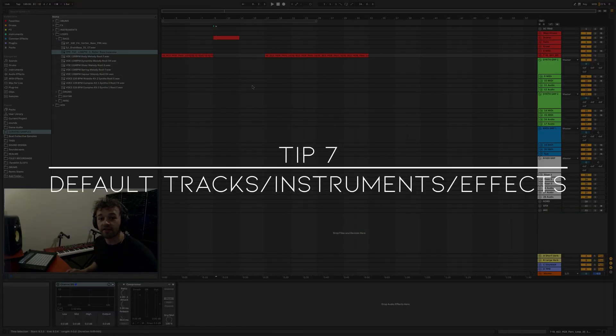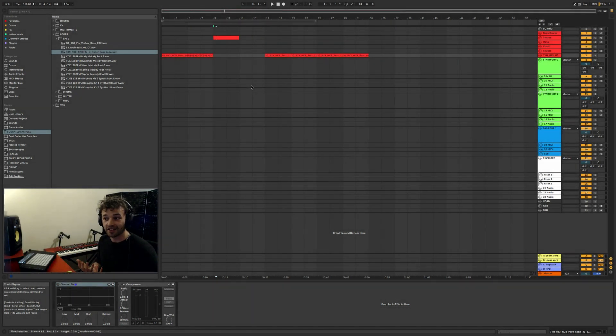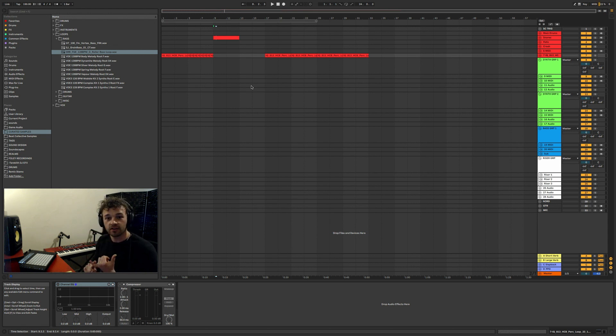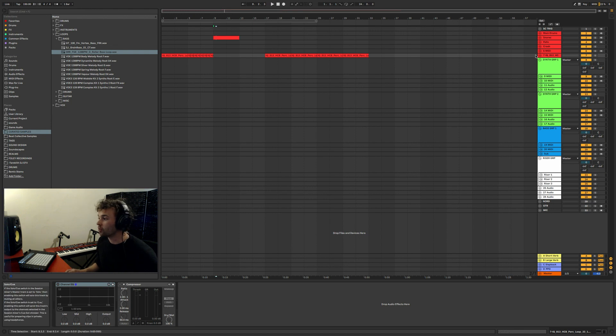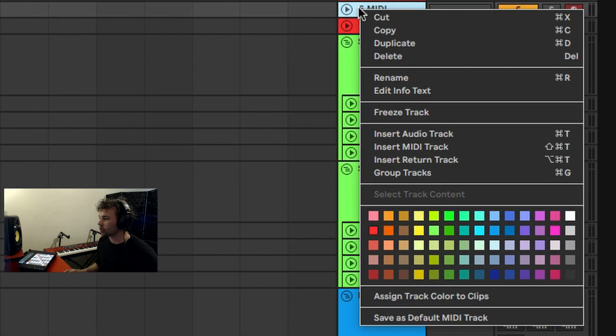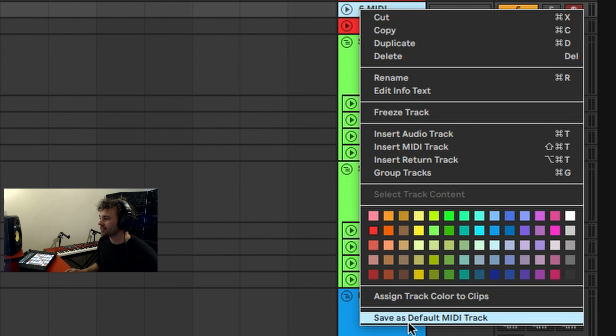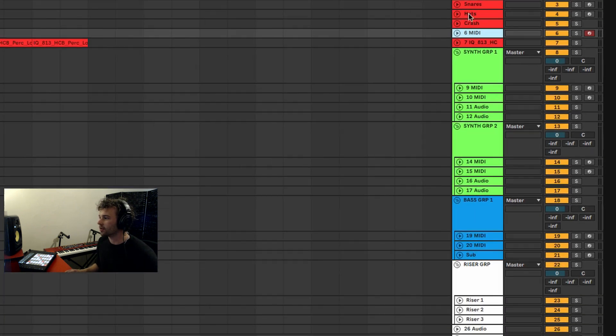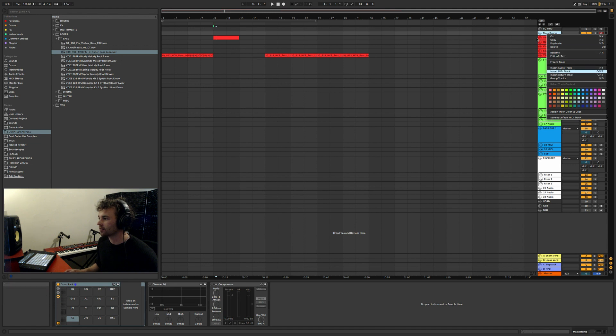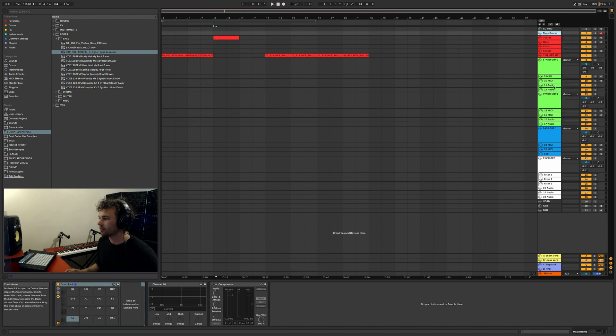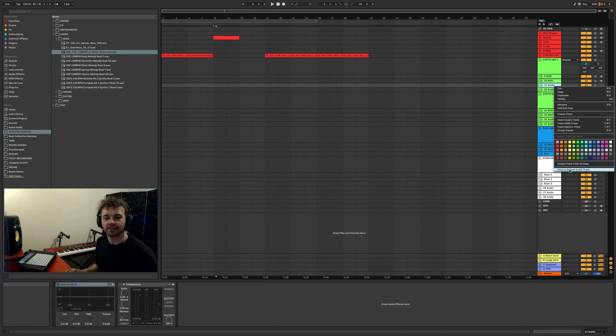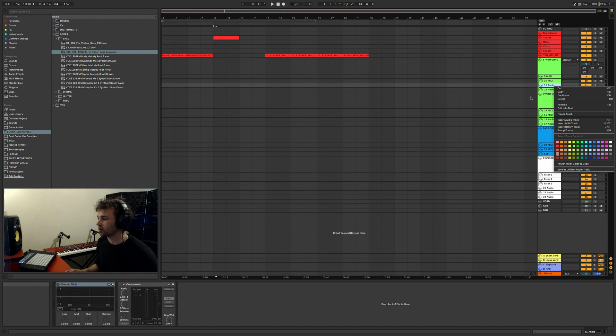So tip number seven, further onto this default sets thing, you can actually save your own default audio tracks, MIDI tracks, instruments, and audio effects. So if you, for example, right-click on this MIDI track here, you can go right down the bottom, save as default MIDI track. Likewise with audio tracks, if you have any of them, save as default audio track right down the bottom of the right-click menu.